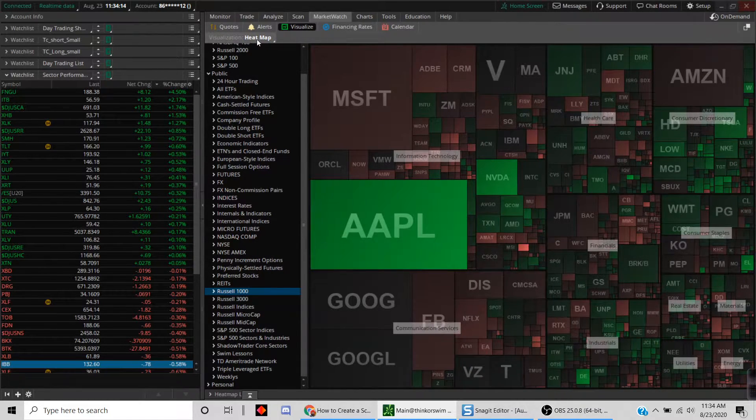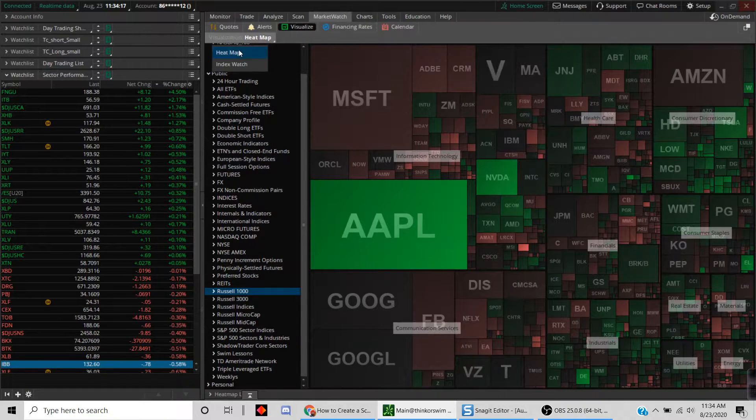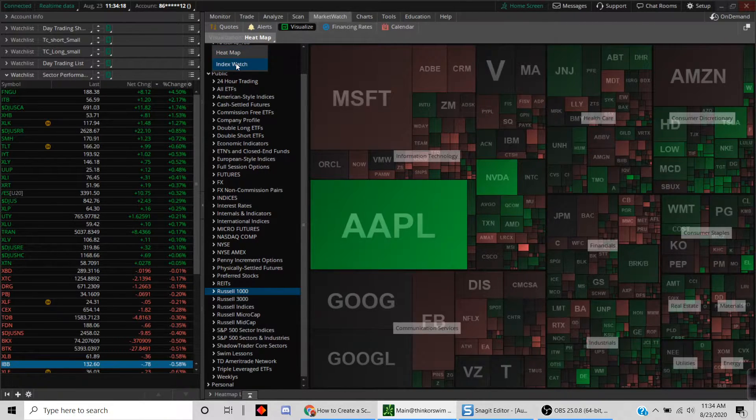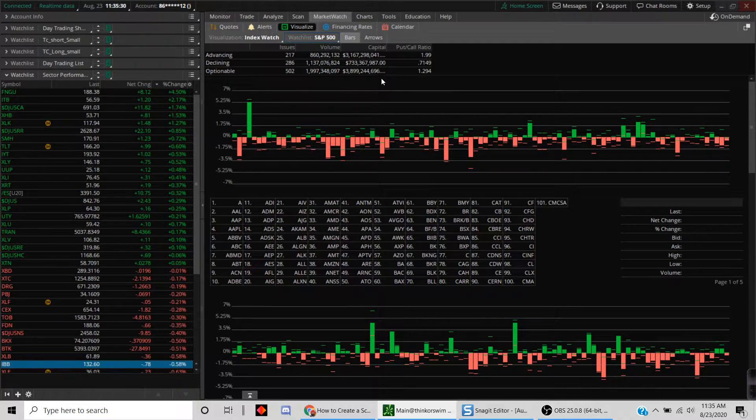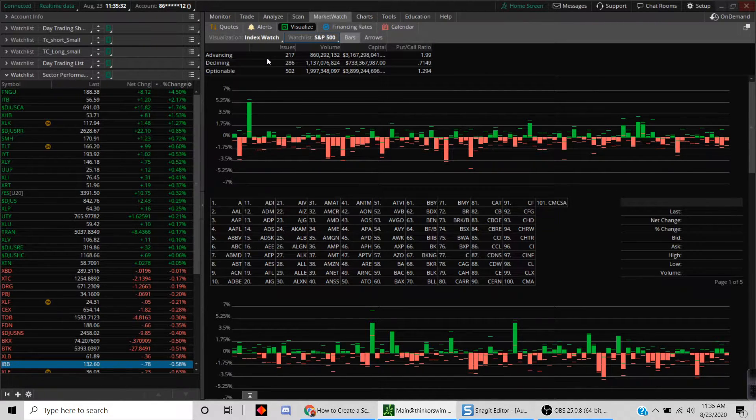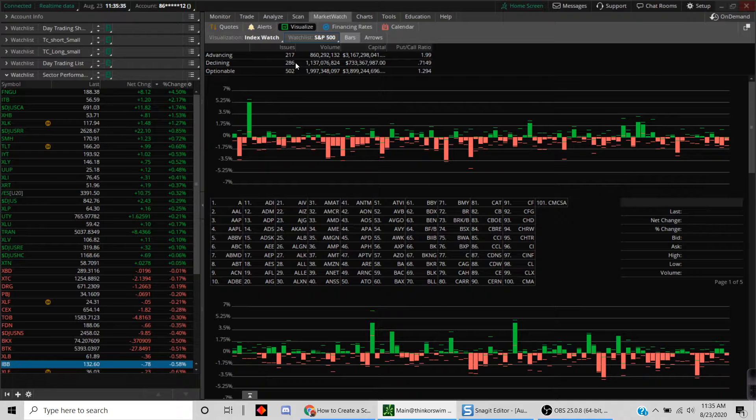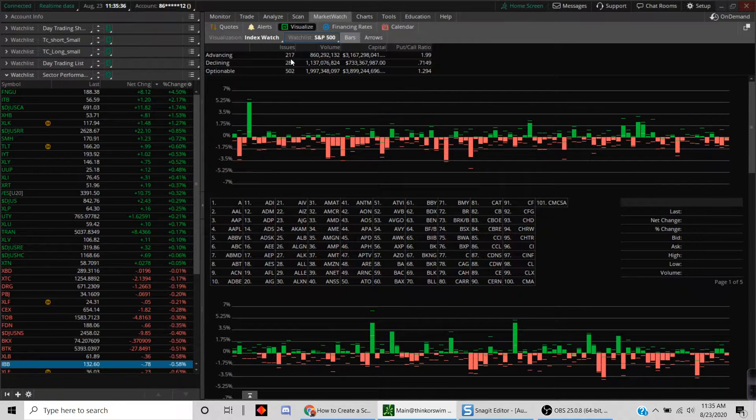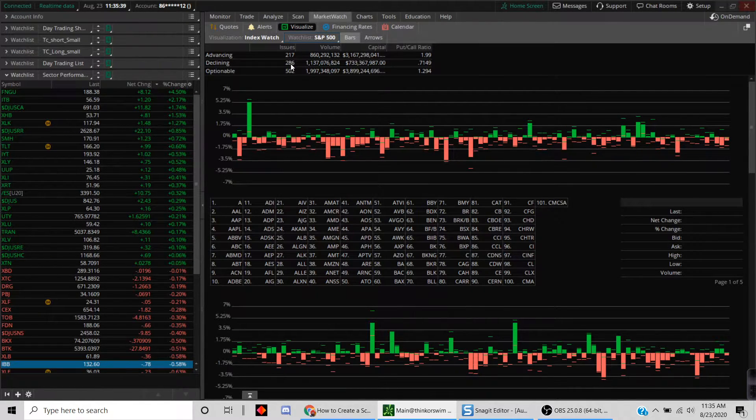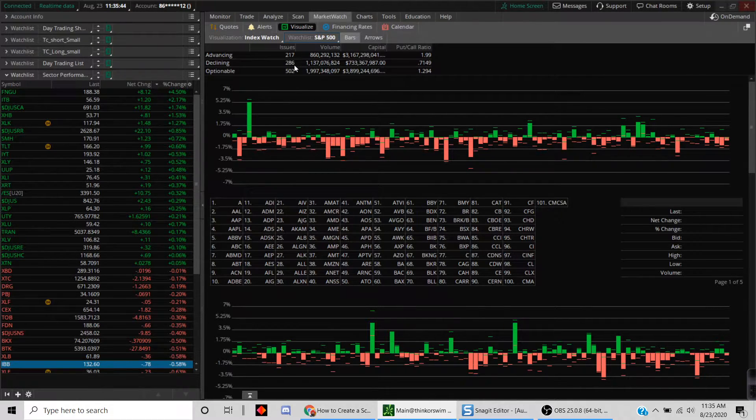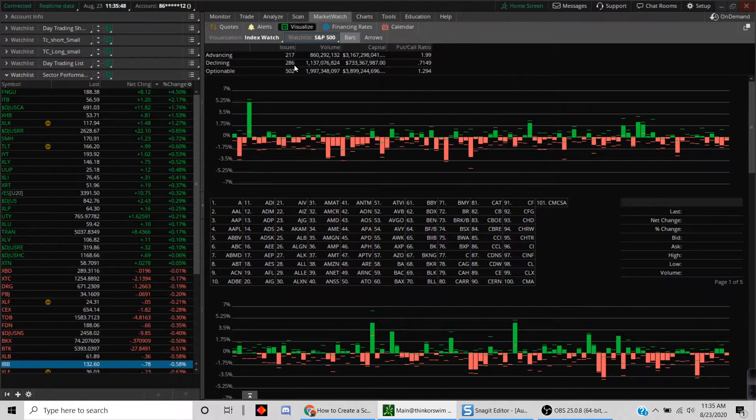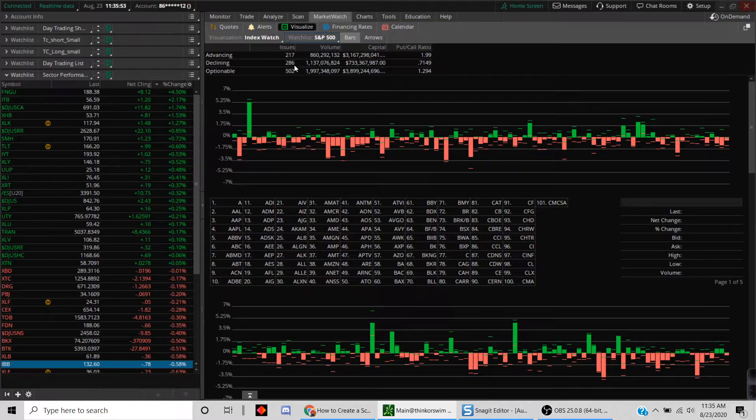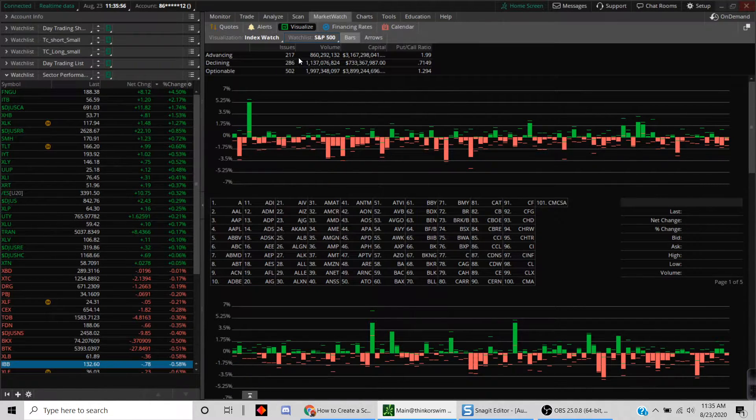Let me show you one other thing you can do. Instead of the heat map here, you just click on that and you can look at the index. When we look in this section, one of the things you notice for the S&P 500 is you can see the number of issues that are advancing and the number of issues that are declining. You can see there are more issues that are declining than advancing.